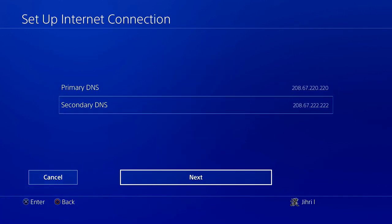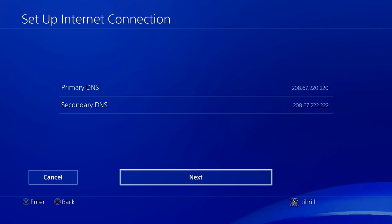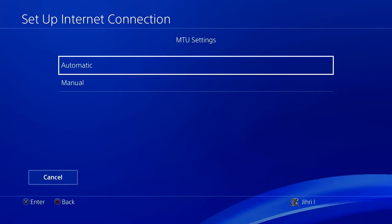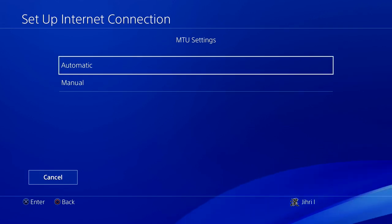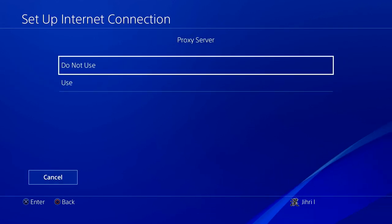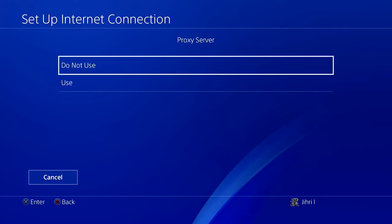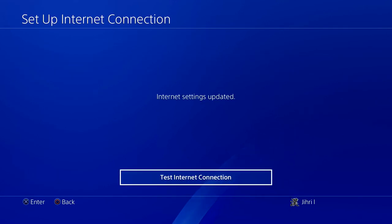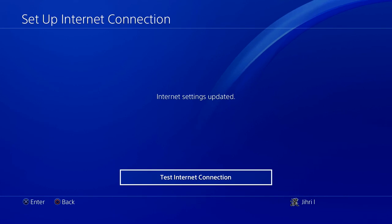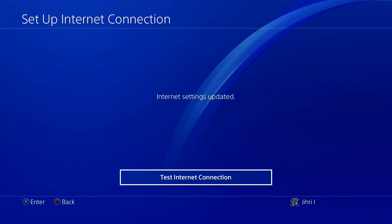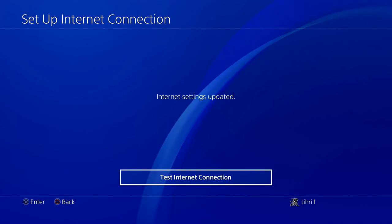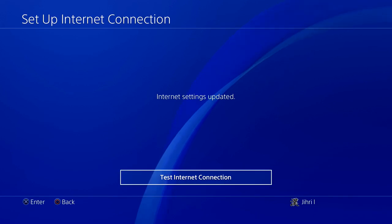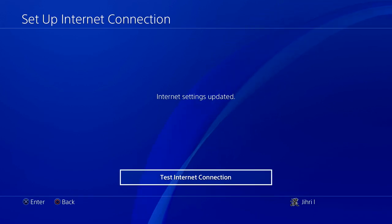This is the last DNS code I want to show you guys. Now press Next, leave your settings on Automatic, and on Proxy Server you just don't want to use it. Now you can go ahead and test your internet connection and see if it's better. If it's not, go back and change your DNS code to something else, then test again. Most of the time one of these DNS codes will work for you — it all depends on where you live.